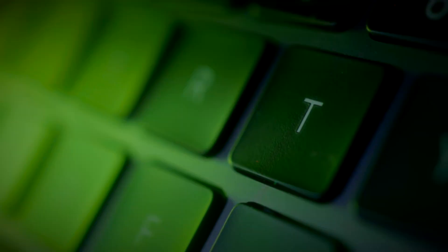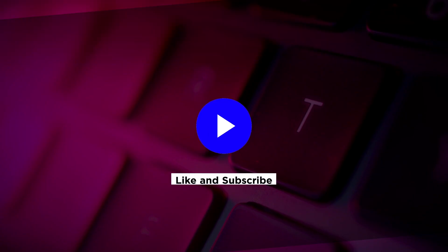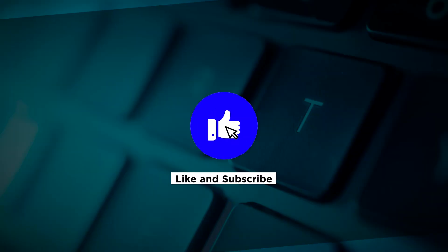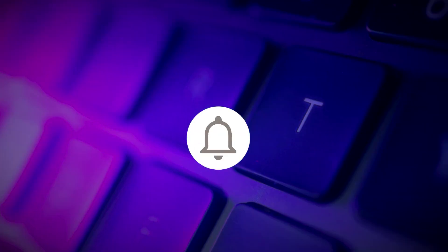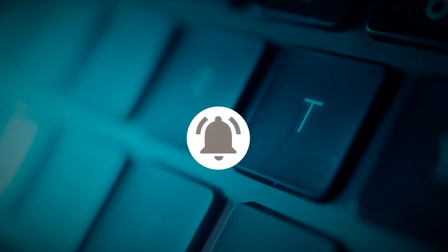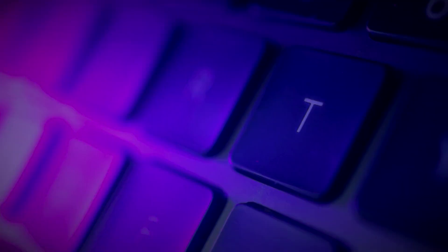If you found this video helpful, kindly like and subscribe. You may also click and turn on the notification bell so you can be notified whenever we release new videos.